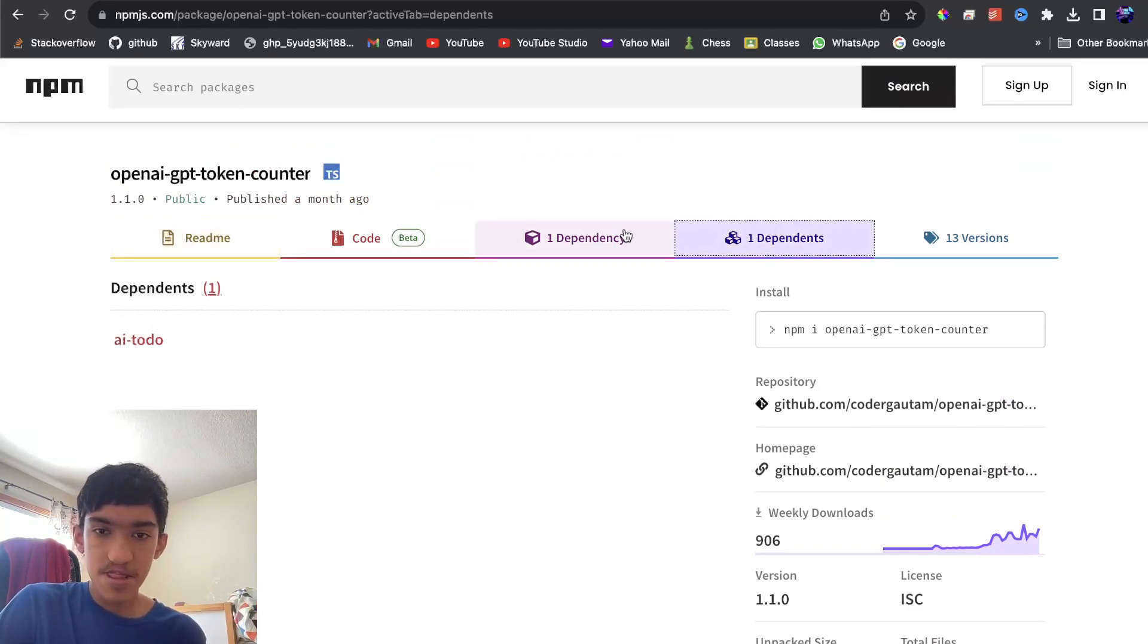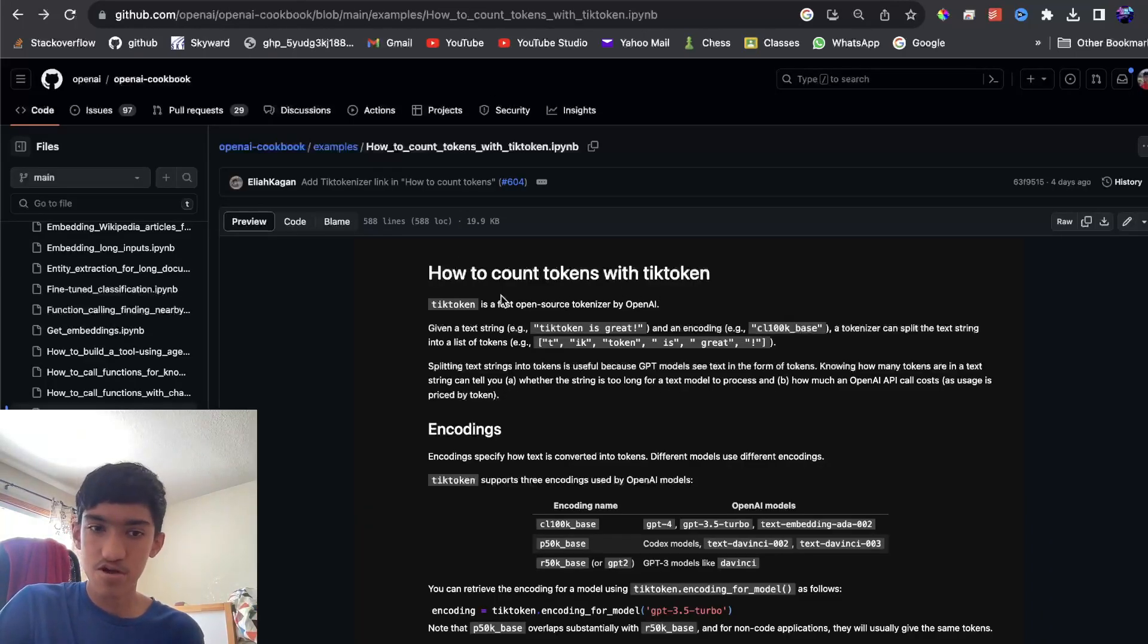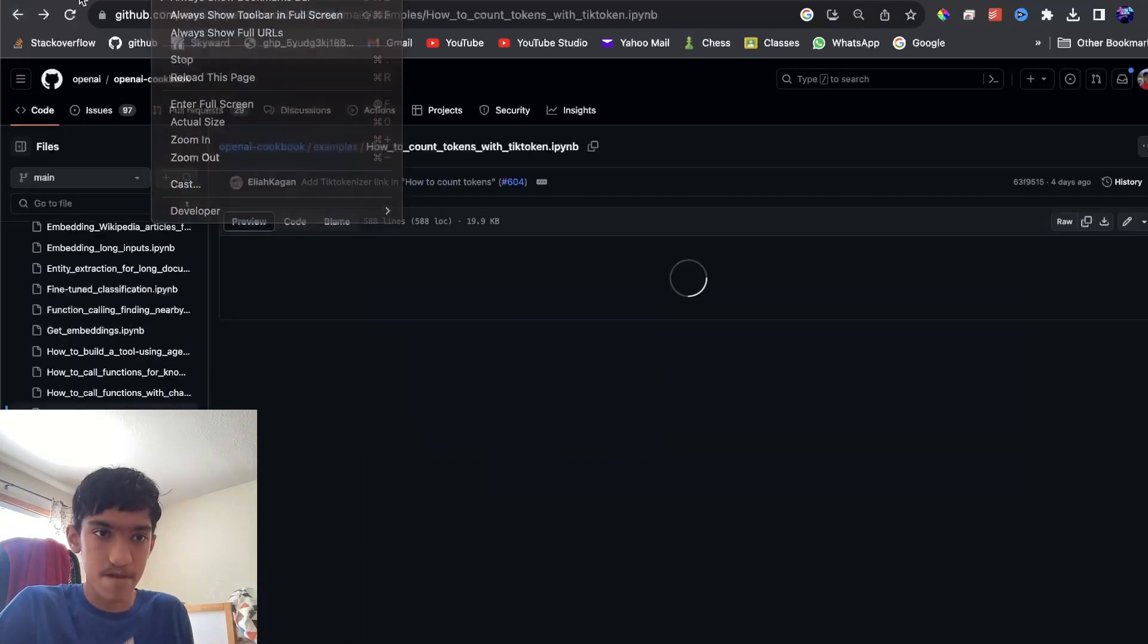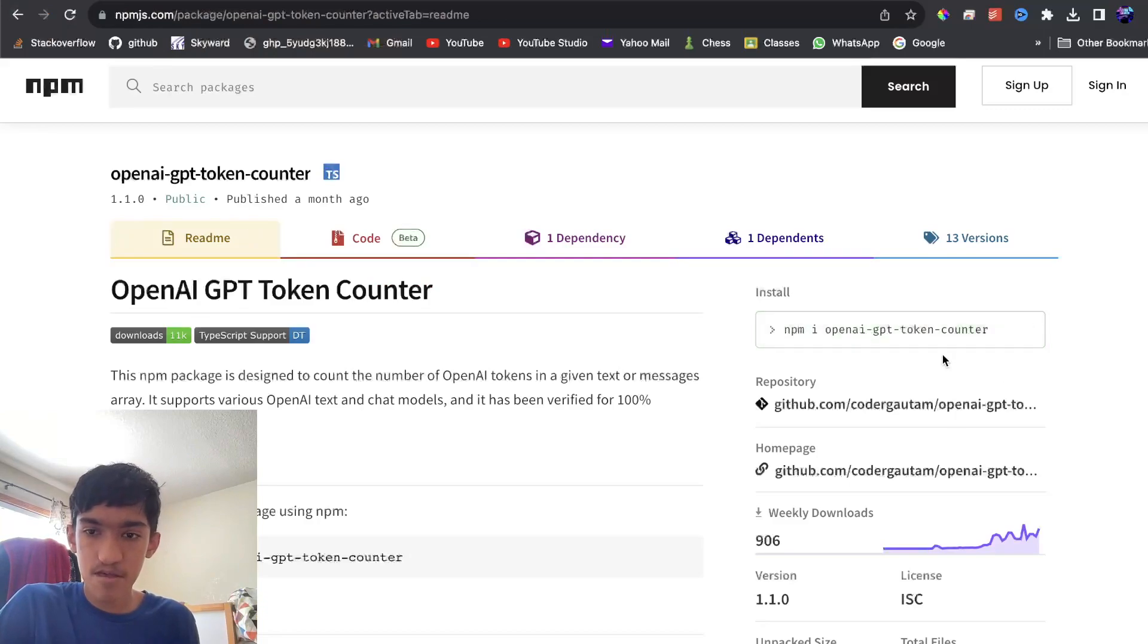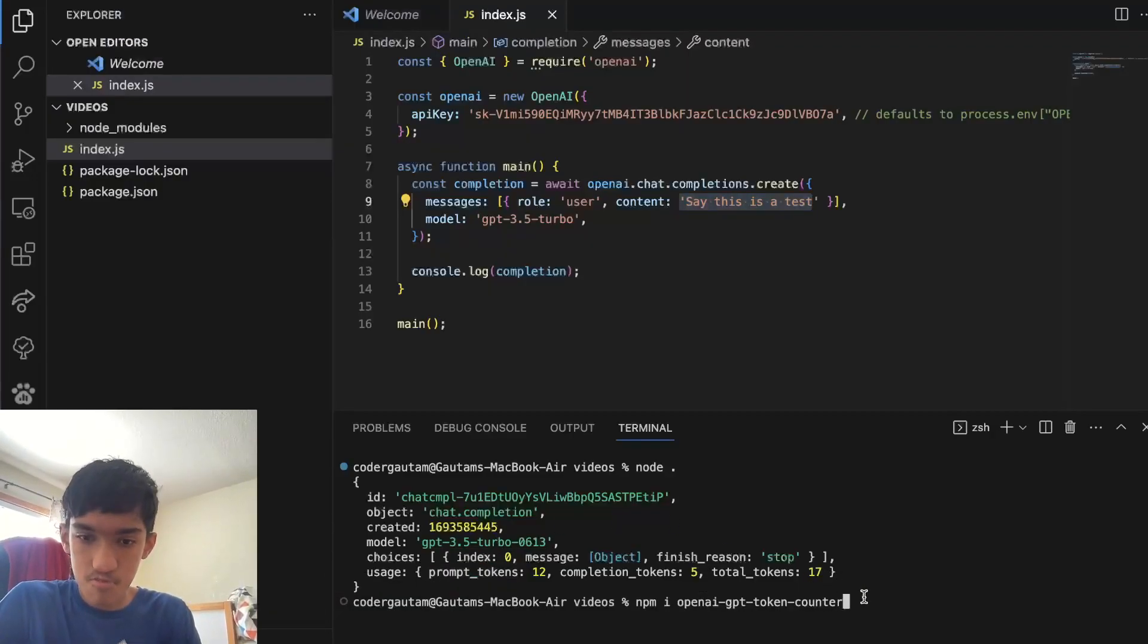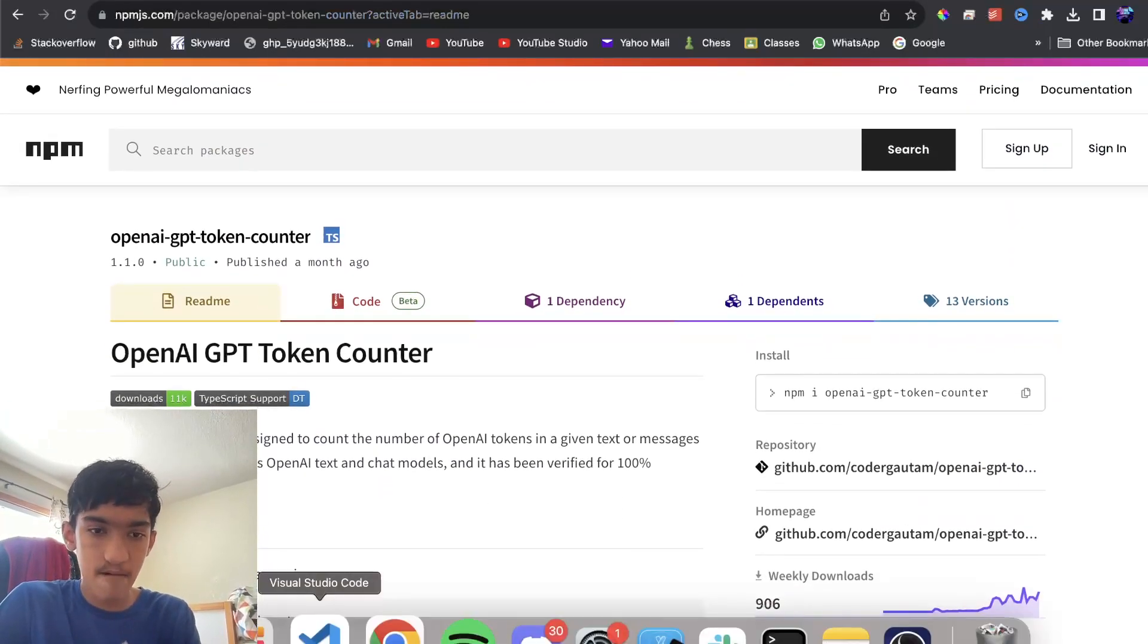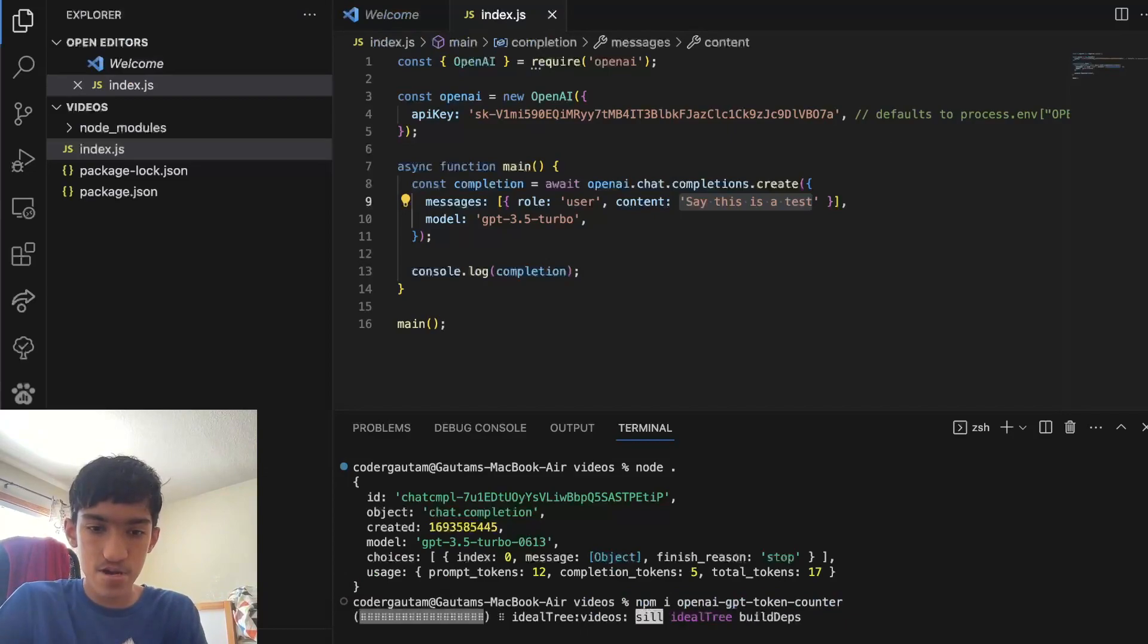Now, under the hood, this is using a package called tick token, which is what OpenAI provides. With this command, I'll leave this page in the description, so you can link up to that, but you can download this package.